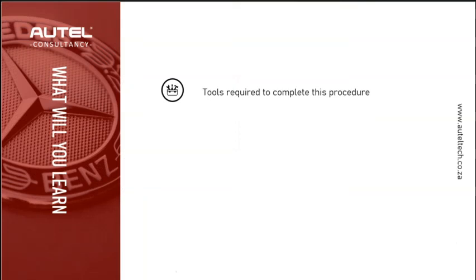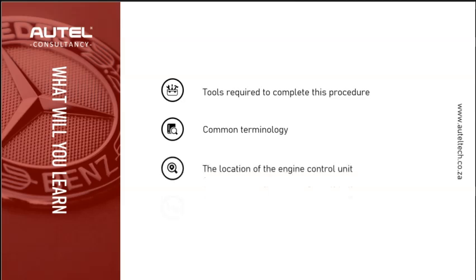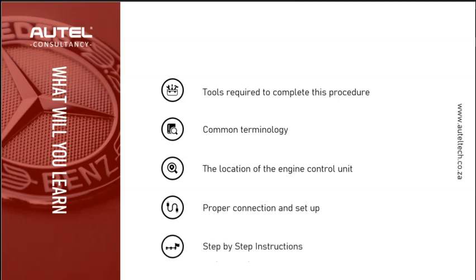Let's look at what you're going to learn by the end of this presentation. You're going to find out which tools and accessories are required to do this procedure, common terminology, the location of the engine control unit, proper setup and connection with your IM608, and step-by-step instructions on how to virginize the engine control unit and write the VIN on the bench.